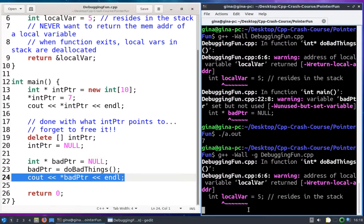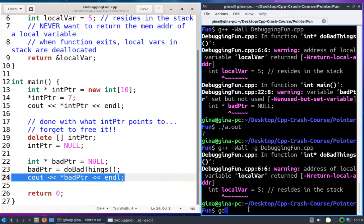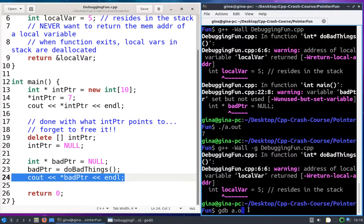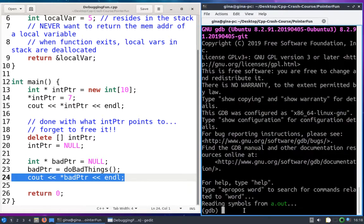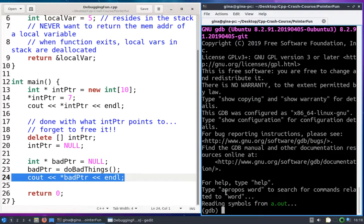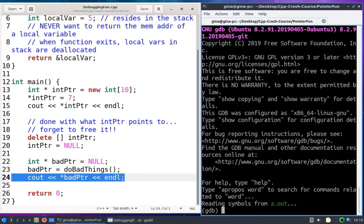All right, next all we need to do is run GDB. So I'm going to type GDB and then the name of my executable a.out. So now you can see my prompt change because I'm now kind of in the GDB shell and I can type GDB commands.